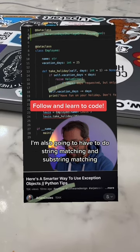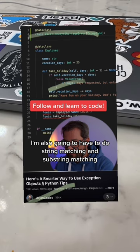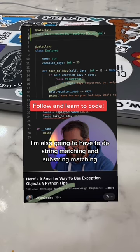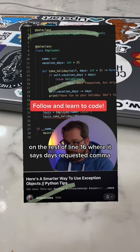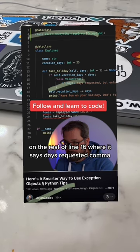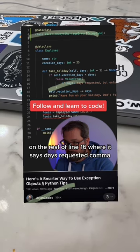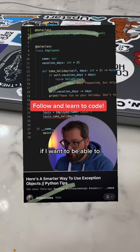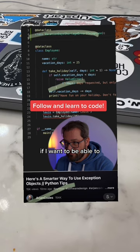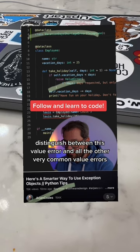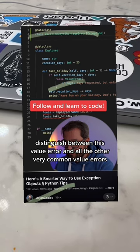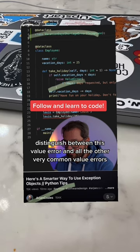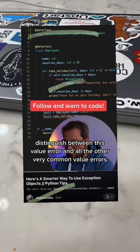I'm also going to have to do string matching and substring matching on the rest of line 16 where it says days requested comma, if I want to be able to distinguish between this value error and all the other very common value errors.